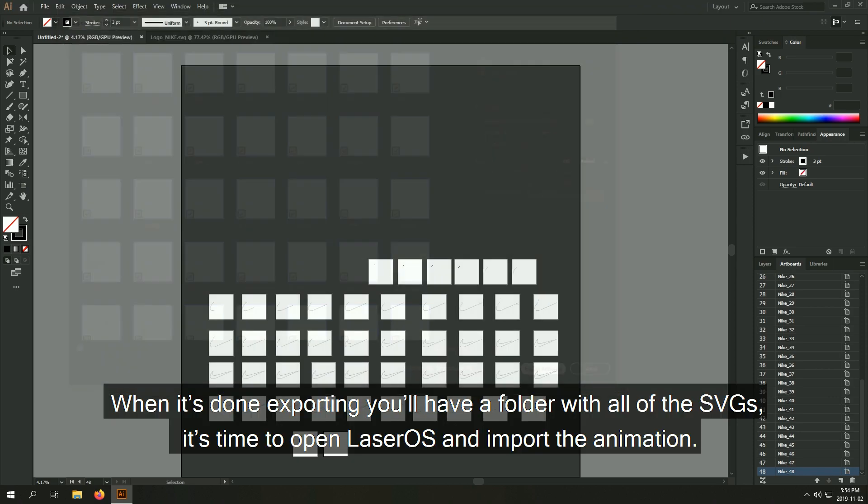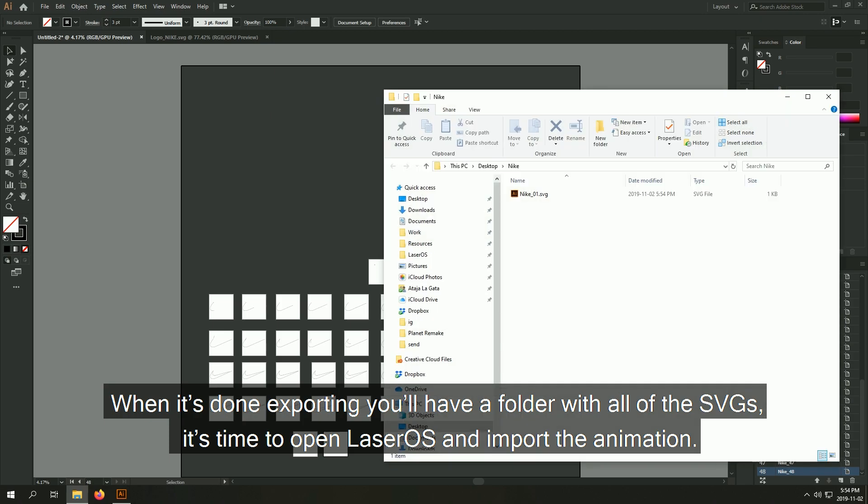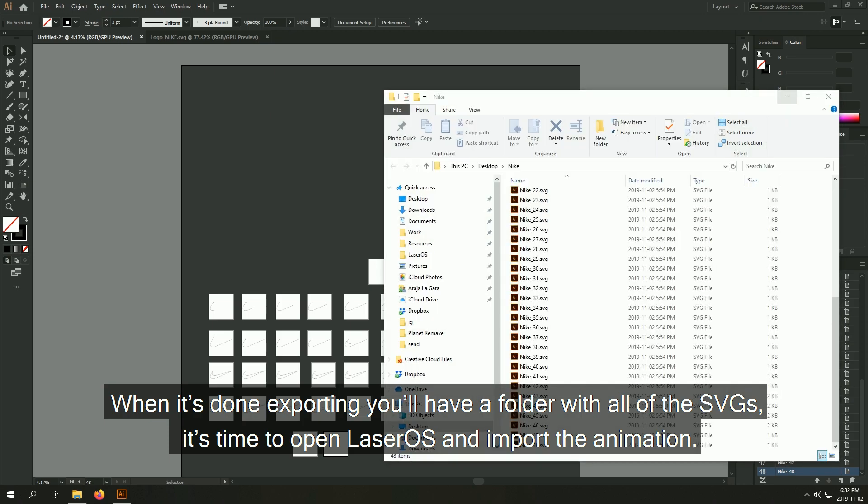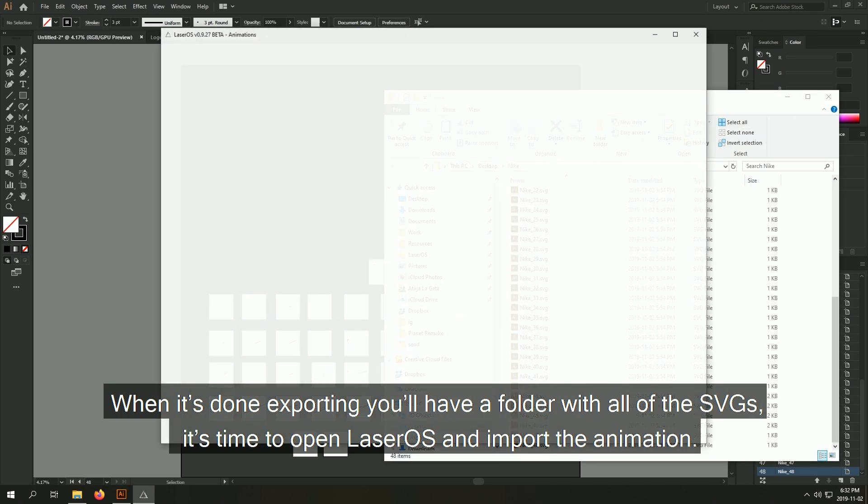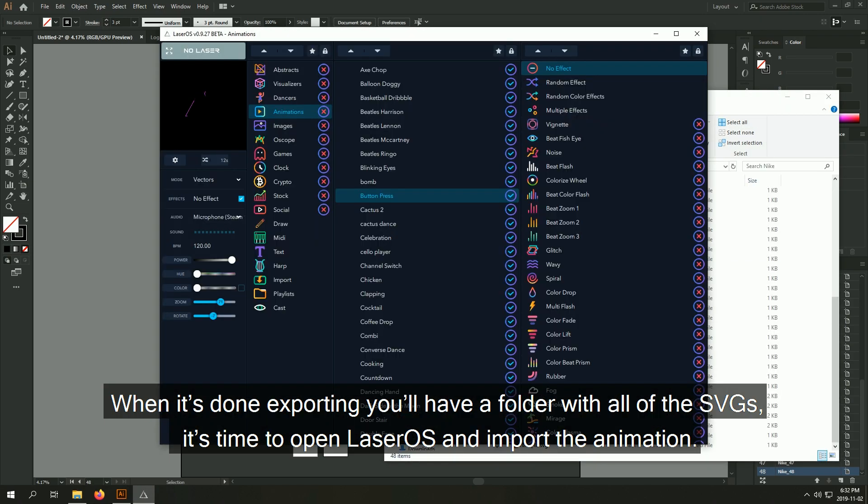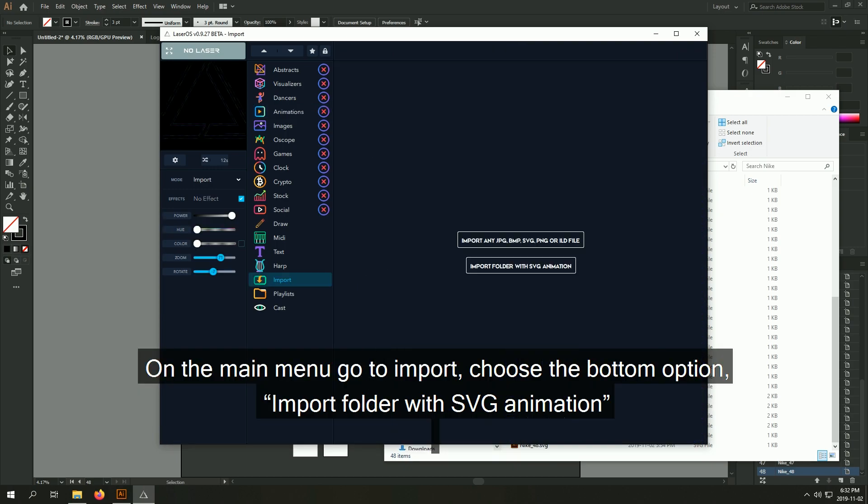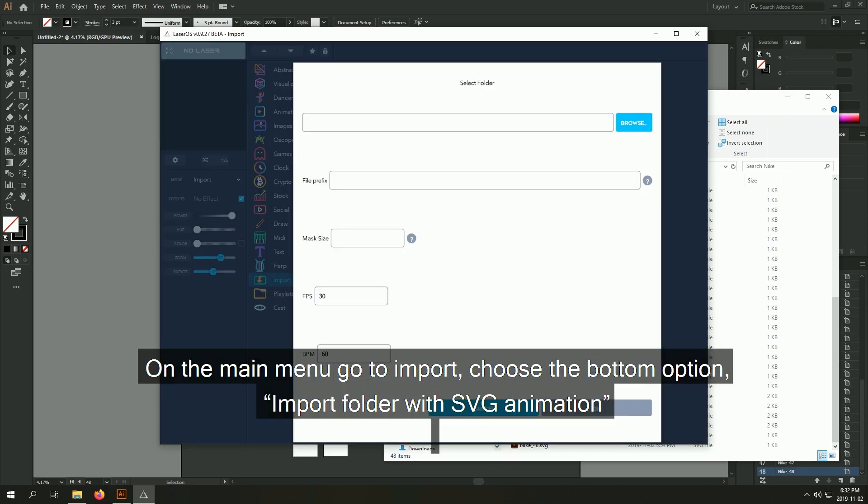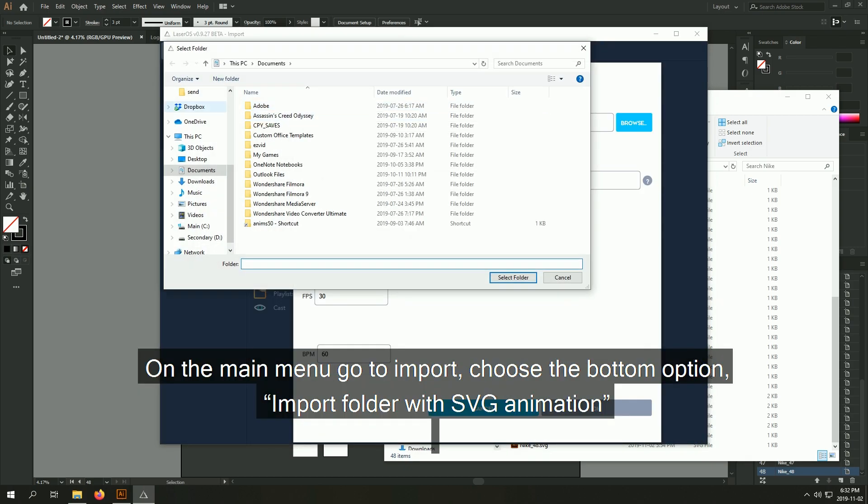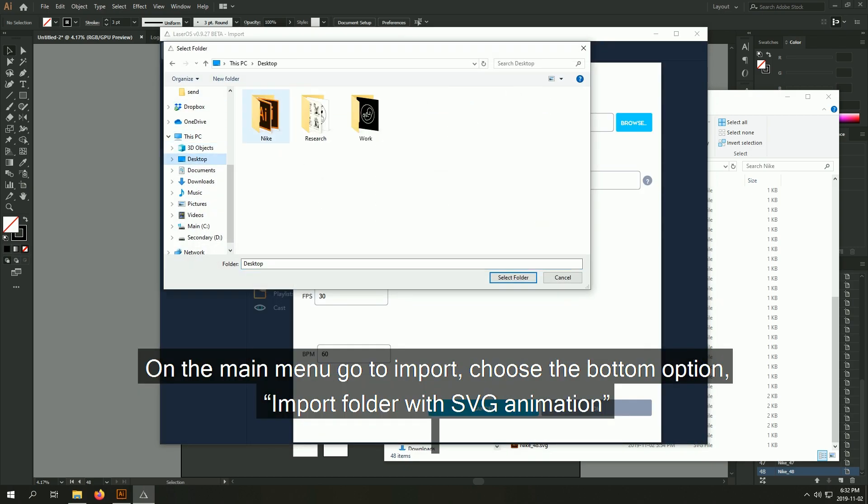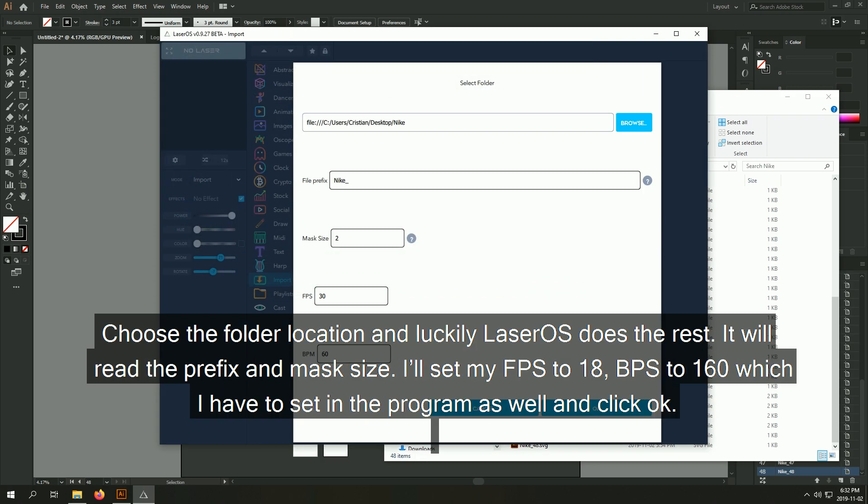When it's done exporting, you'll have a folder with all of the SVGs. It's time to open laserOS and import the animation. On the main menu, go to import, choose the bottom option, import folder with SVG animation, choose the folder location, and luckily laserOS does the rest.